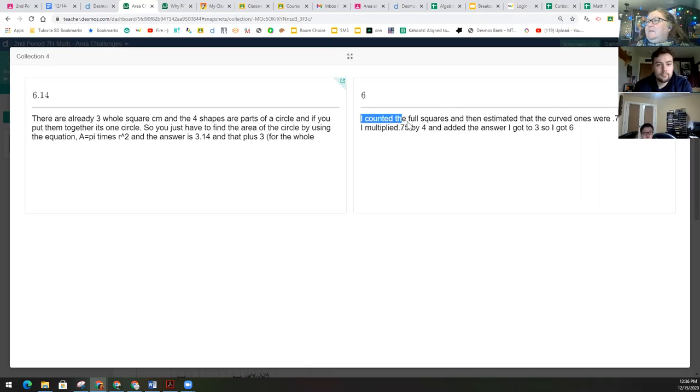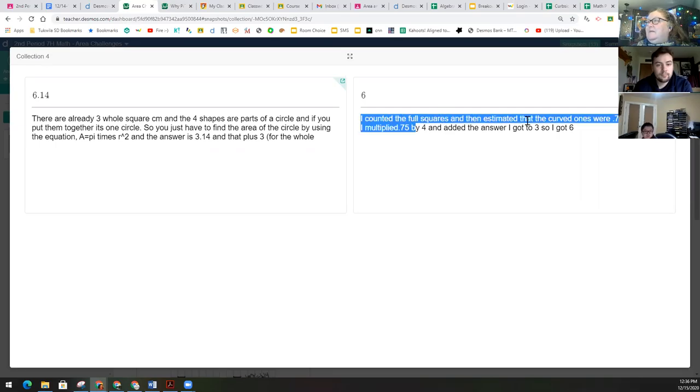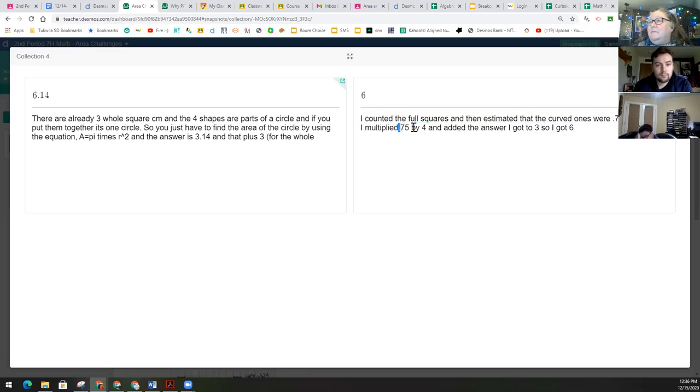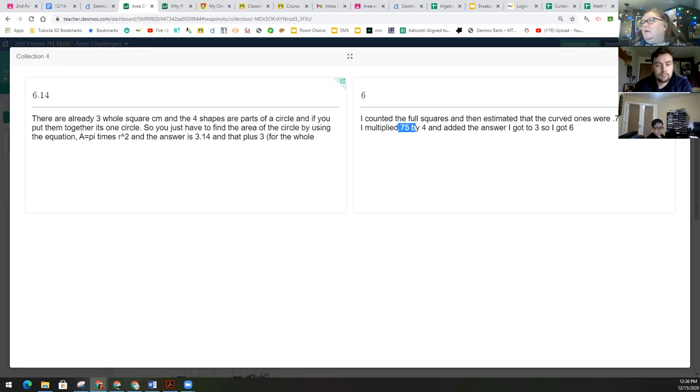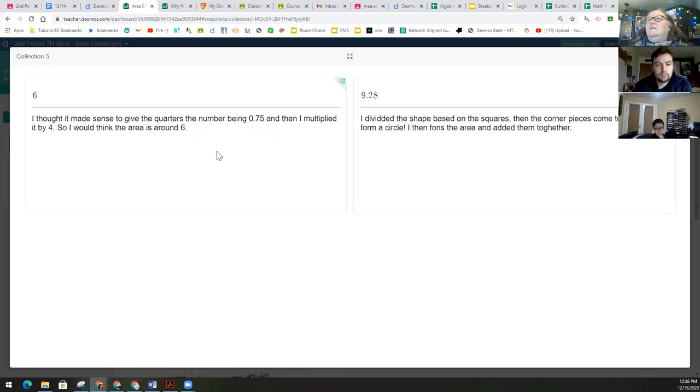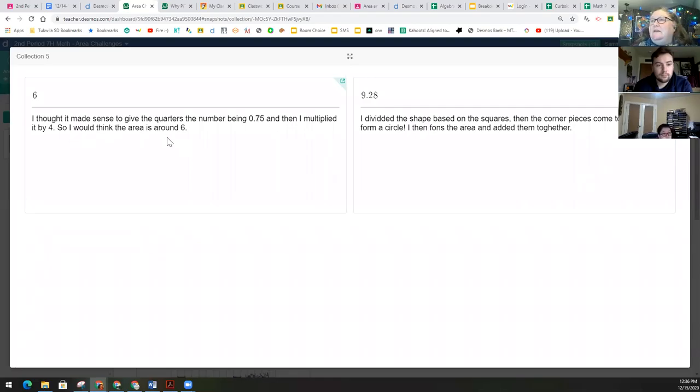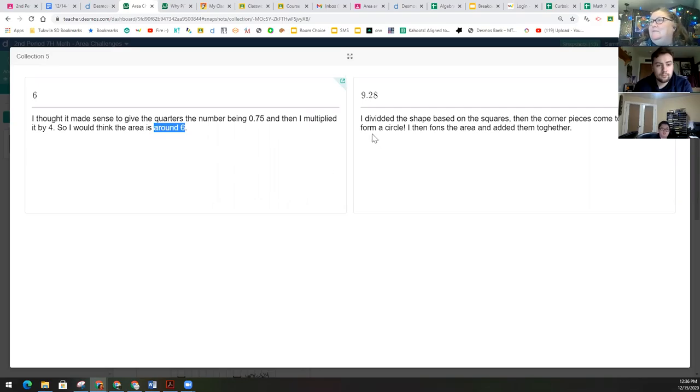This person is saying, I counted the full squares and estimated that the curved ones were 0.75 each. Then I multiplied 0.75 by 4 and added, I got the answer is to 3, so I got 6. So they combined in their three quarter circles became three whole sections. I thought it made sense to give the quarters the number being 0.75, so similar to the last person's thinking. And then I multiplied it by 4, so I would think the area is around 6. And I like that this person is saying, I'm not exactly sure, but I'm estimating here.